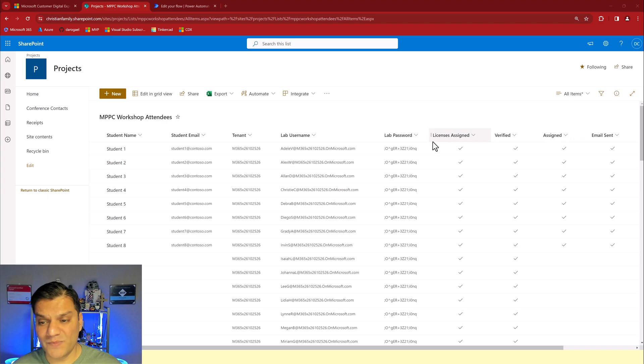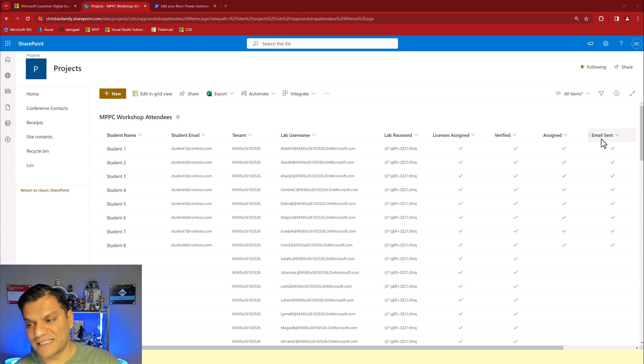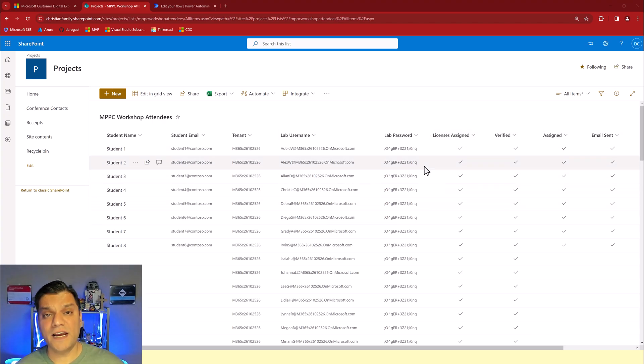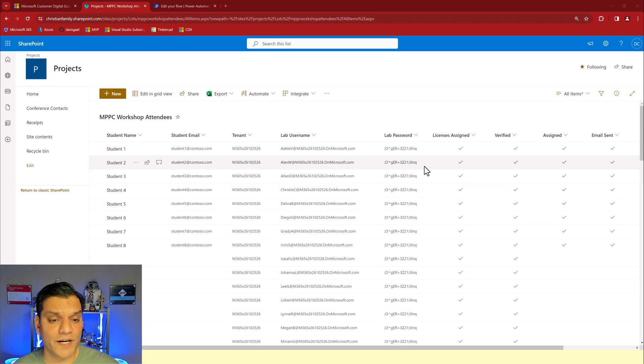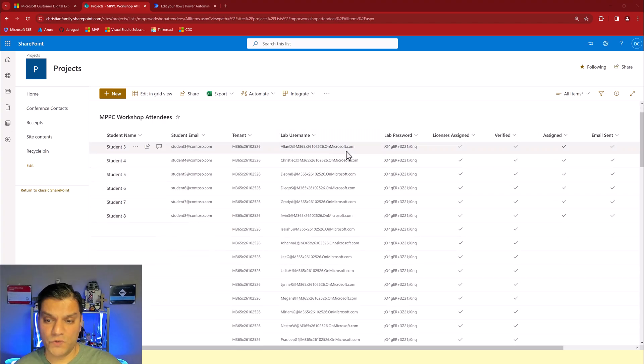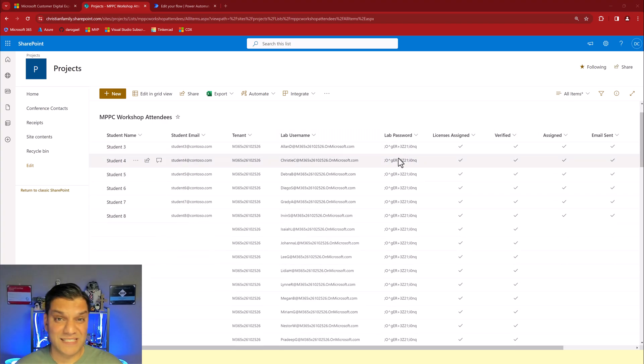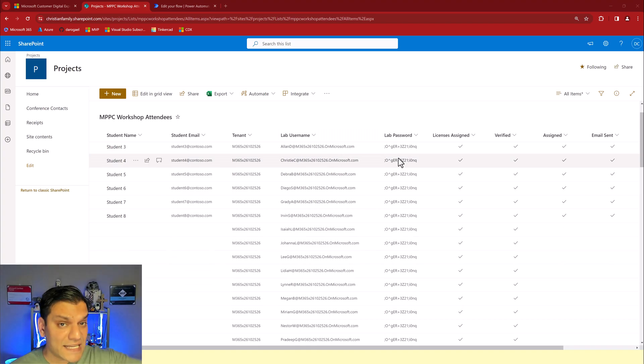Remember those four control columns: the licenses assigned, verified, assigned email. These entire things were already pre-populated which means I had to have the username and password because this is what was being referenced to send the information.